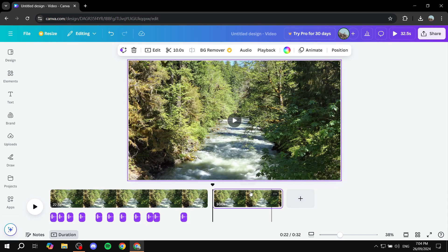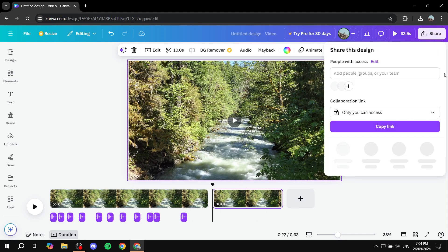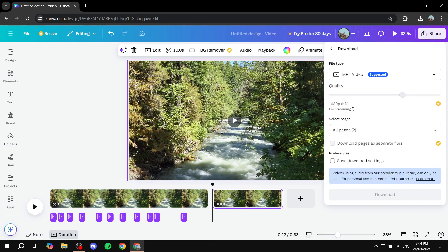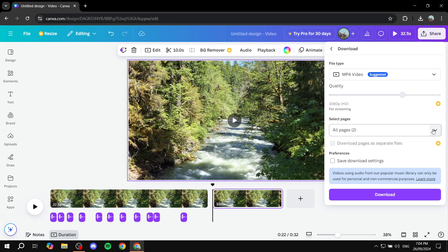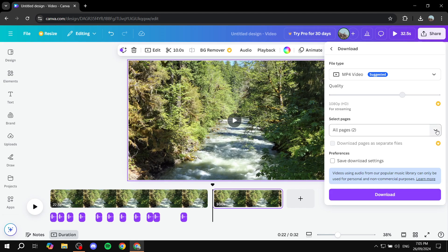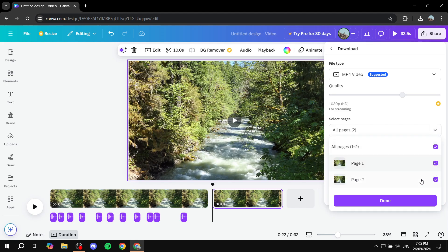So basically, what you want to do is just go ahead and click on share. And then you would want to just click on download. And if it's one page, then just go ahead and download the one page. It's not going to matter too much. But if it is two pages, just go ahead and try to download the page with the most audio.